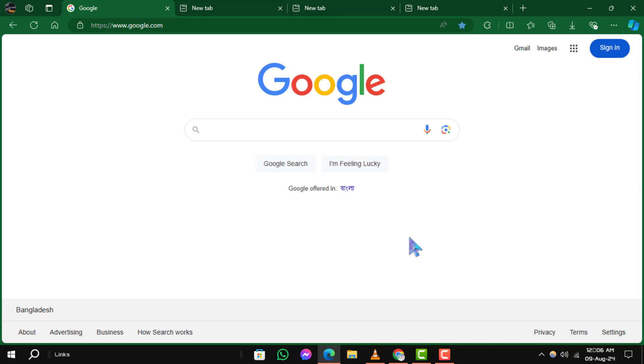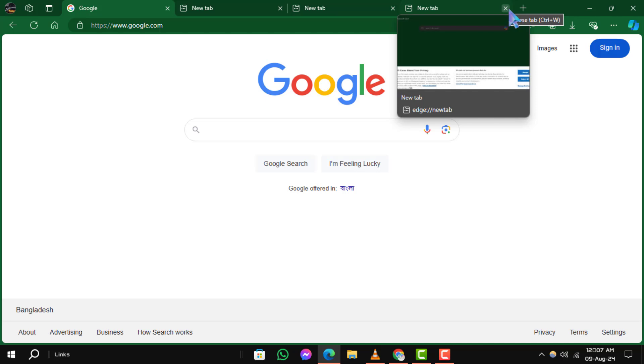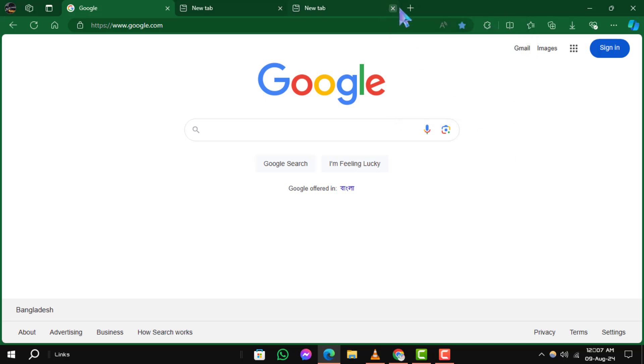Step 1. Close some tabs. If you have too many websites open at once, it can slow down Microsoft Edge as it demands more from your hardware. To close unnecessary tabs, simply click on the X button next to each tab you want to close.